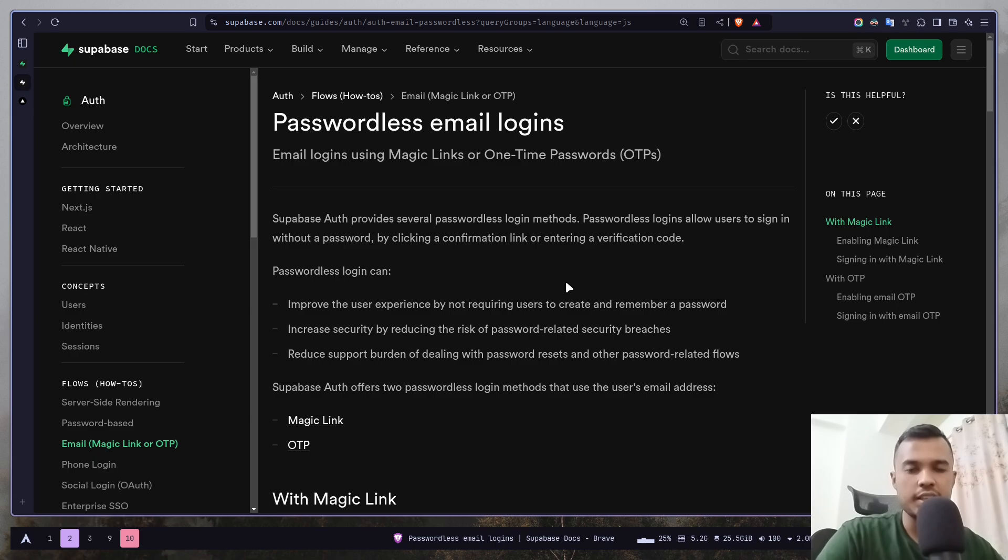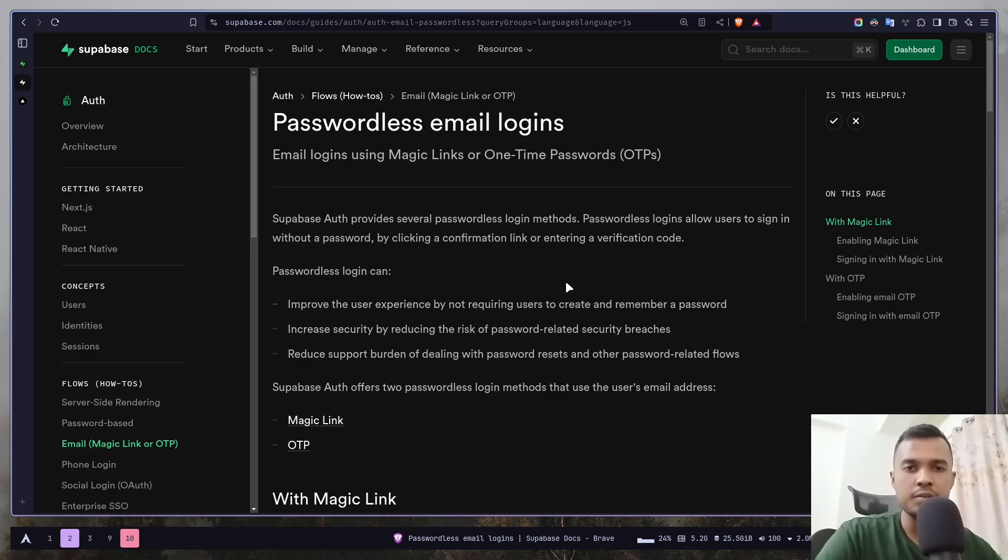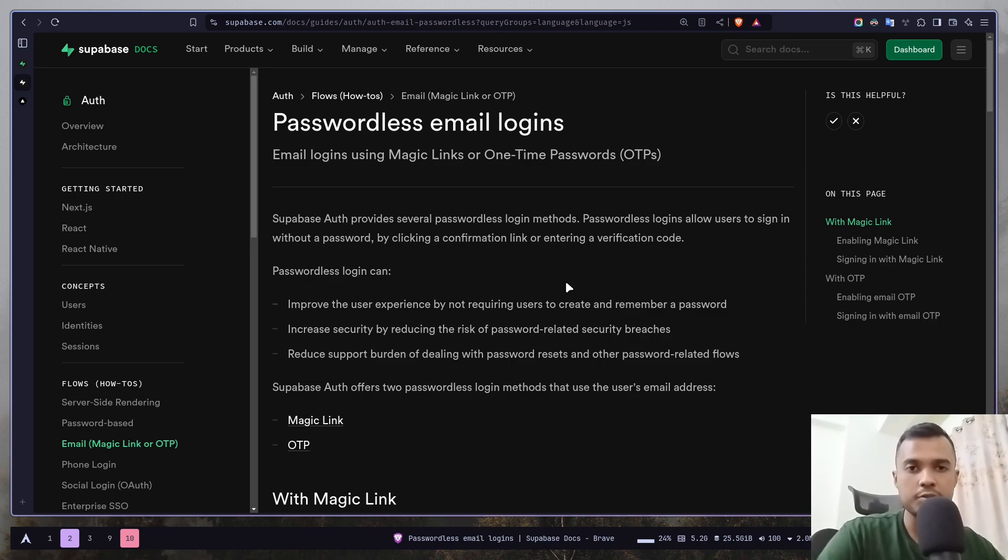In magic link login, you will add your email address, then you will get an email and that email will contain a link. Once you click on that link, it will log you into your account. So there is no passwords involved.